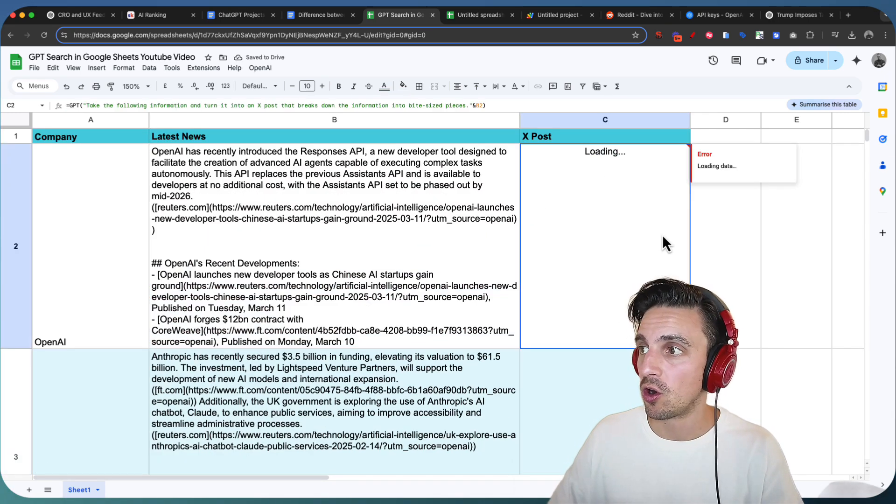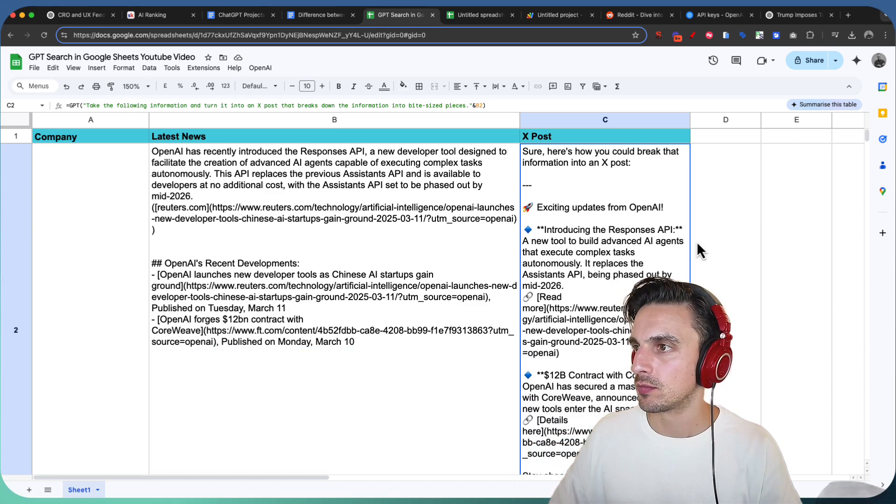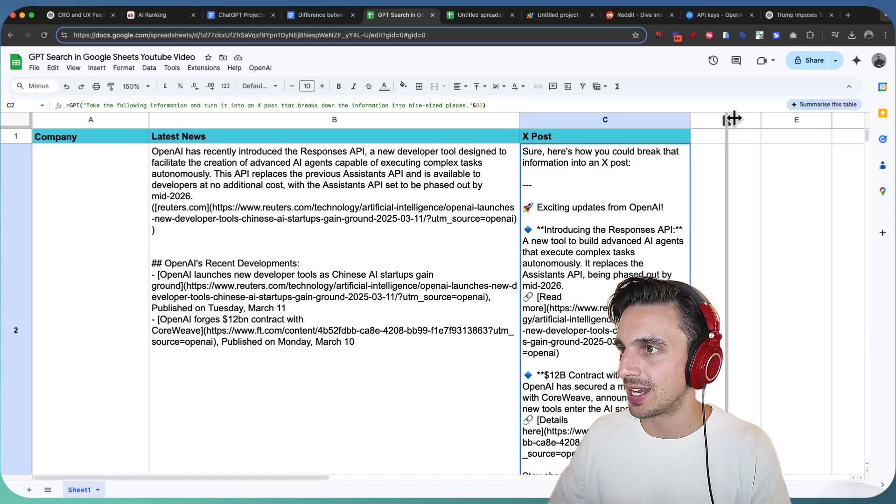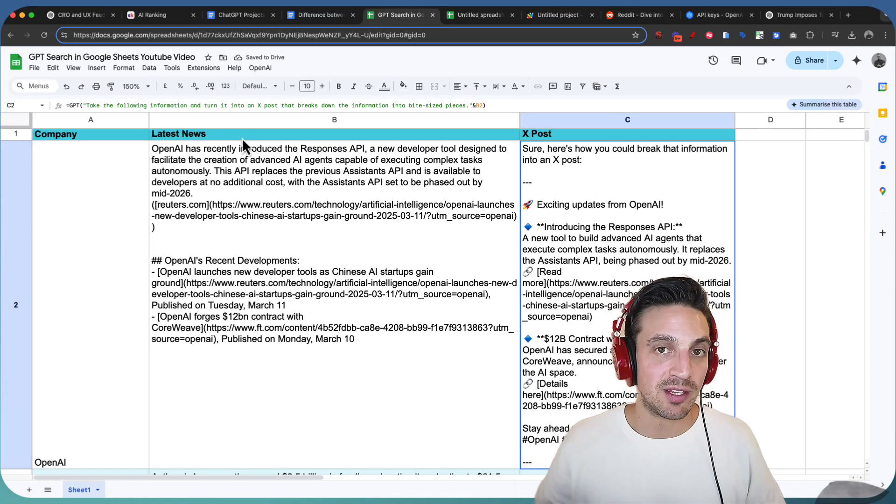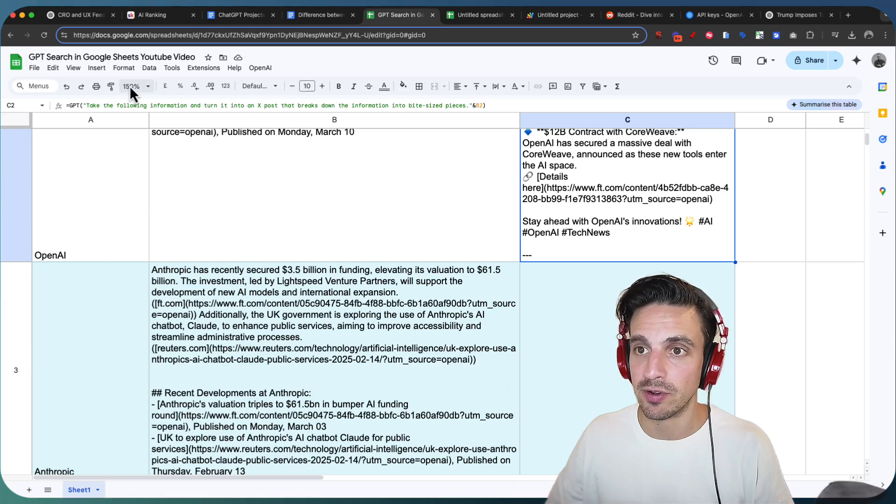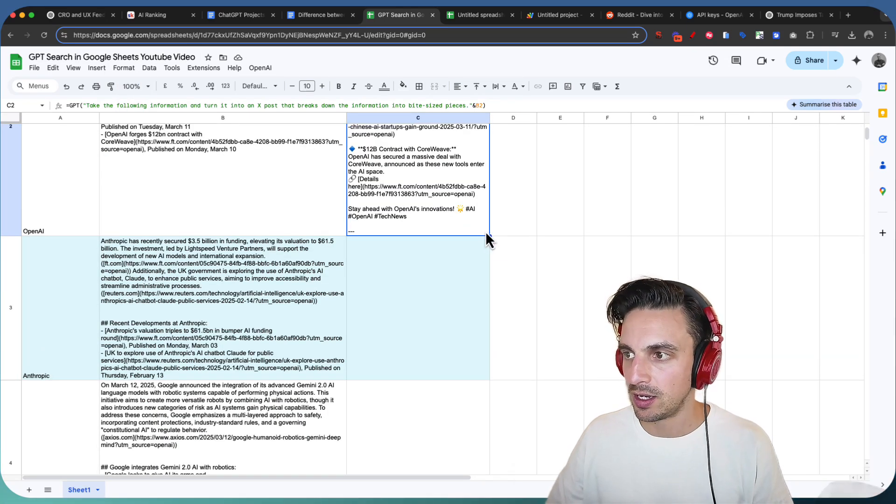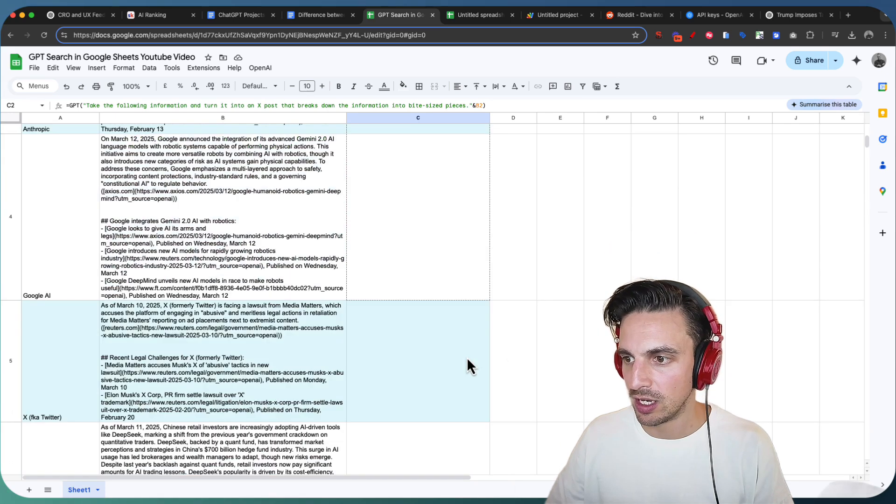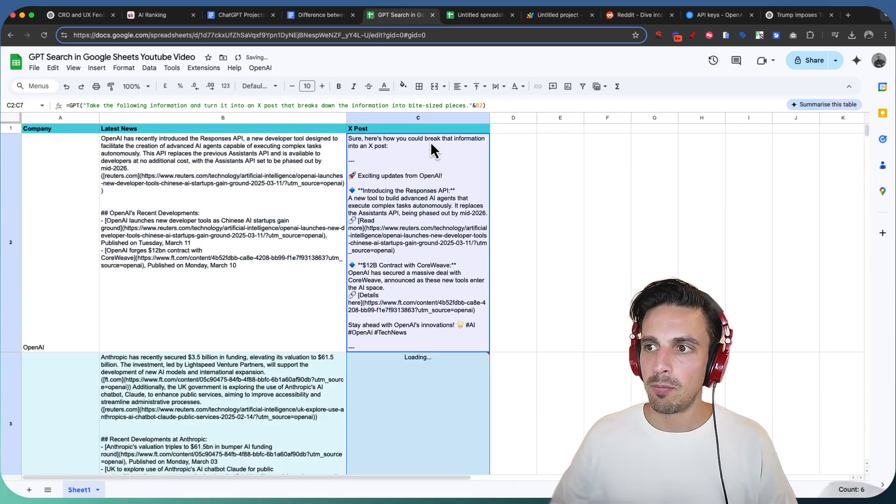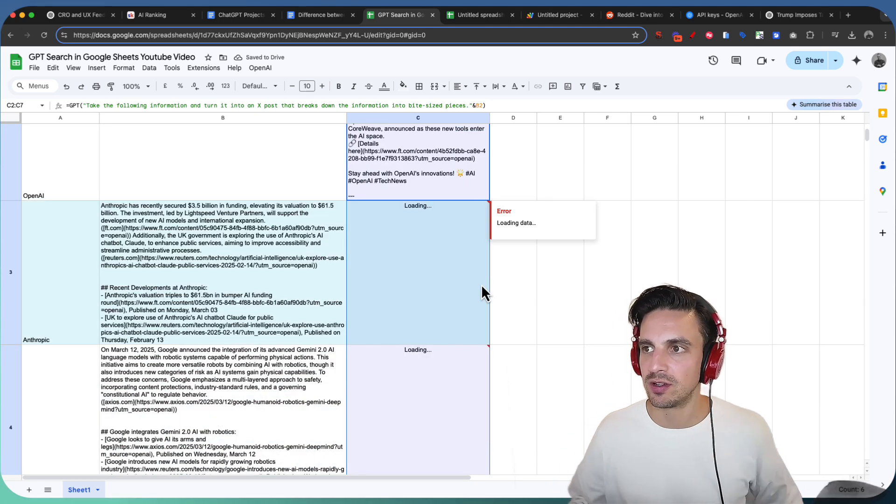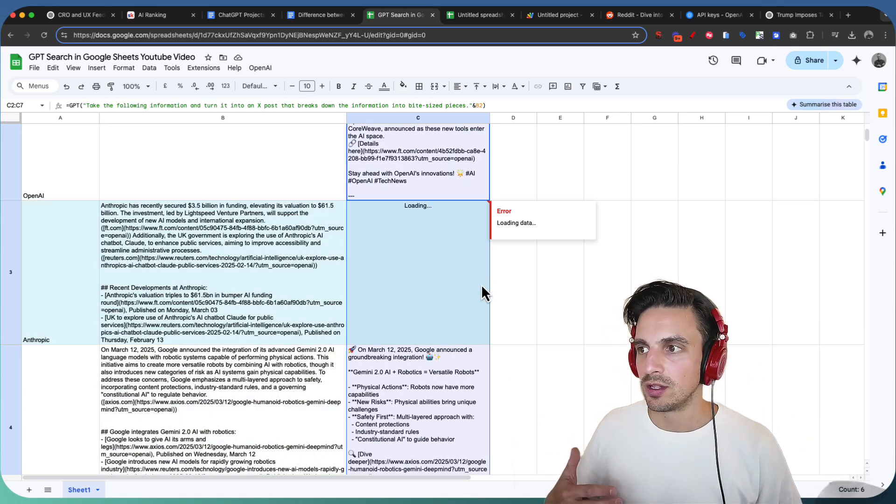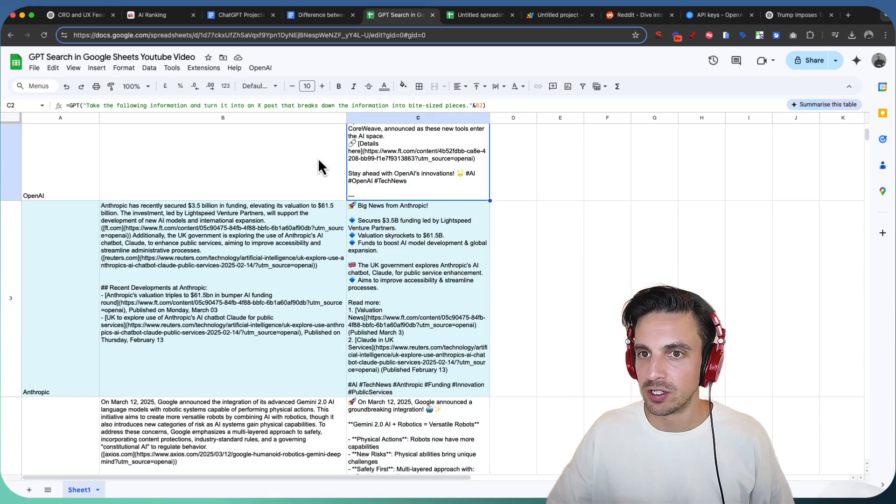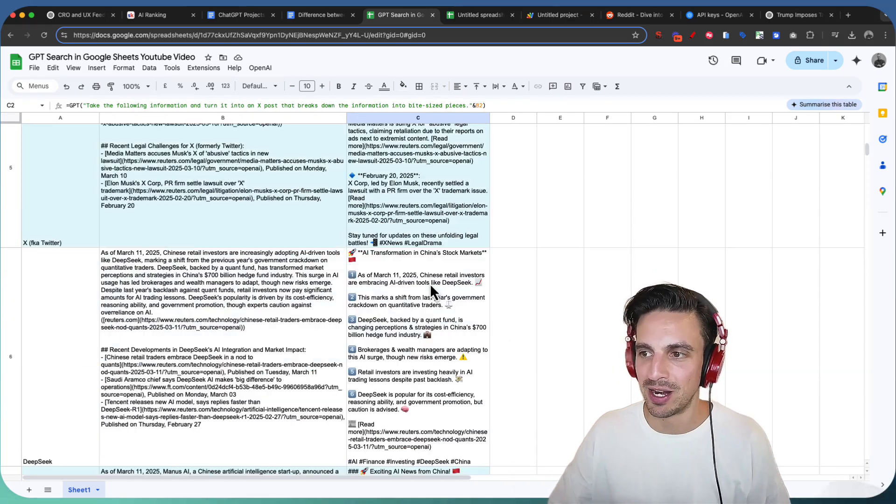This might not work. Hopefully, it will, but we shall see. Perfect. And now, I've got my Twitter post. I can obviously amend this and make the prompt a little bit better, but if I'm happy with that, for example, I can just make this a little bit bigger and now drop this all the way down. So, now I have got a bunch of different tweets here that should work and it'll choose when to think that it needs to do the search or not, but now I've got research and I've got X posts in a matter of seconds.